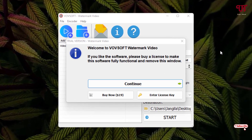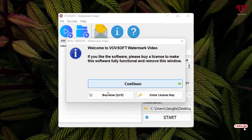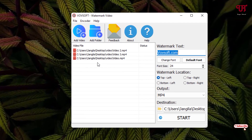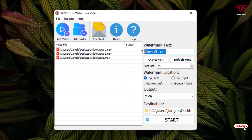On opening this application for the first time, you'll get this kind of pop-up message since we are using the free version. But don't worry, you can just ignore it by clicking on 'Continue'. Or if you find it irritating, you can purchase the premium version to get rid of it — but it's totally free. Just click on continue.